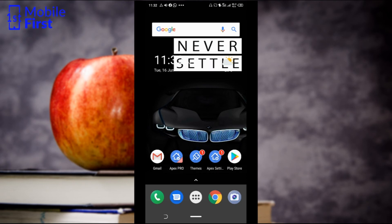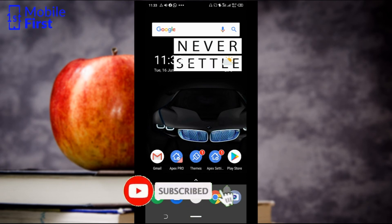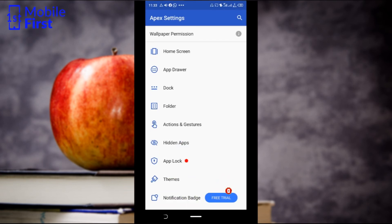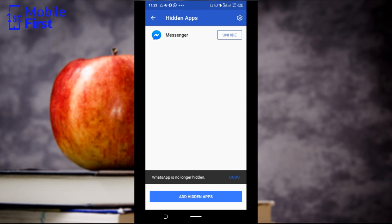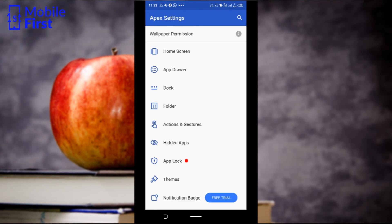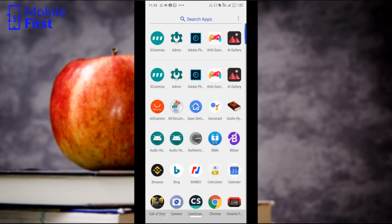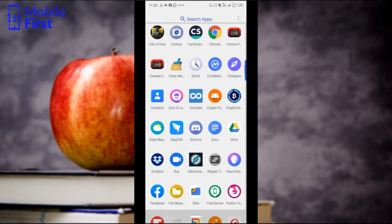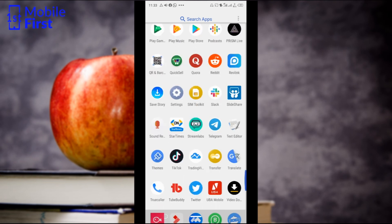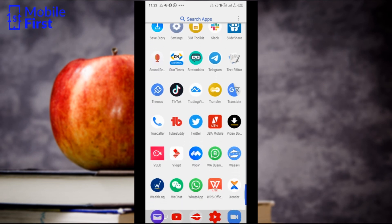If you want to remove those apps from the hidden list and make them visible again, you can follow the same set of steps. Go to Apex Settings, tap on Hidden Apps, and tap on Hide to toggle it off. Once you do that, all those apps that were hidden before become available again on your app drawer for you and anyone else with access to your phone.